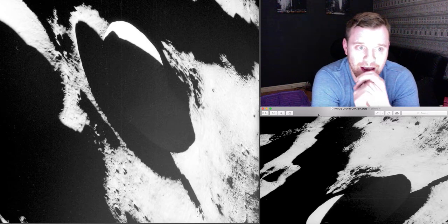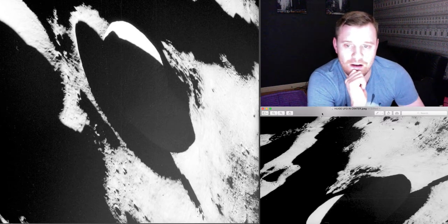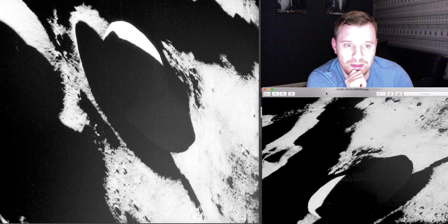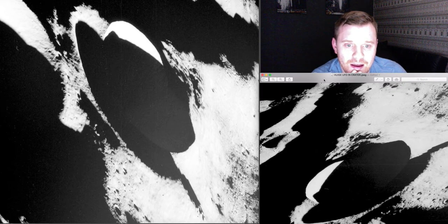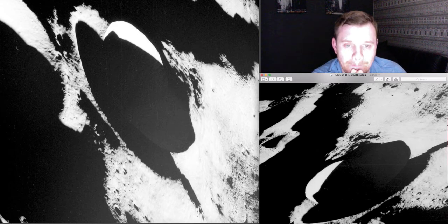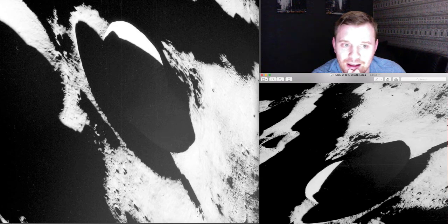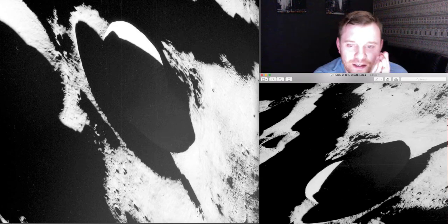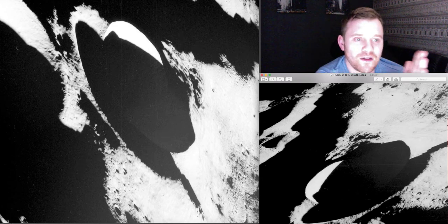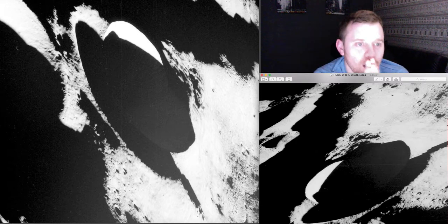But the main thing that I wanted to focus on was this, because this image to me is one of them that I think it's a bit of a beauty because I can't work it out. I can't work this image out.